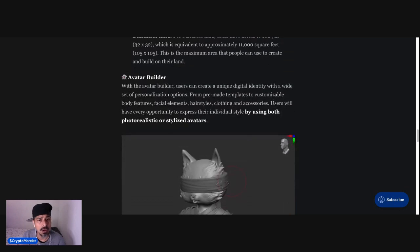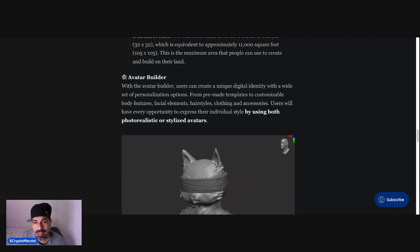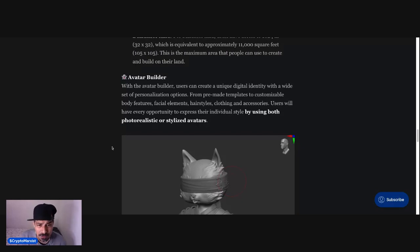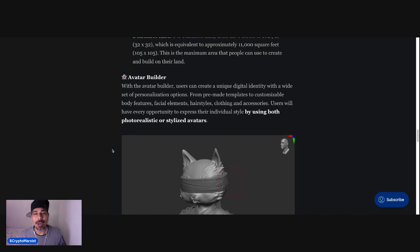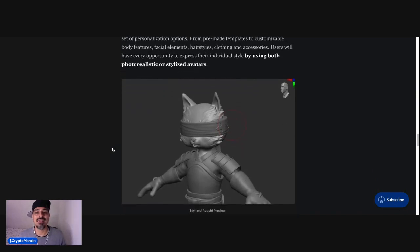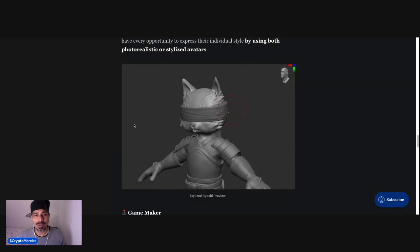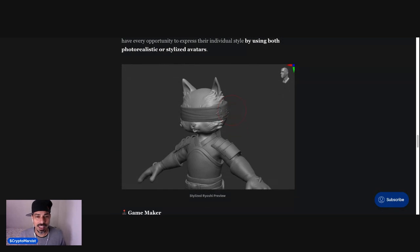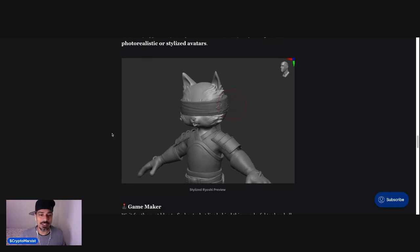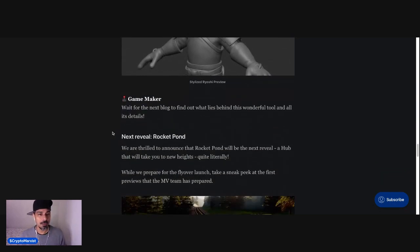Avatar Builder. With the Avatar Builder, users can create a unique digital identity with a wide set of personalization options. From pre-made templates to customizable body features, facial elements, hairstyles, clothing, and accessories, users will have every opportunity to express their individual style by using both photorealistic or stylized avatars. And here you have a stylized Ryoshi preview. That's awesome. That's actually pretty sick. To be honest, that's pretty sick. It looks almost like those 3D images from 3D printers right before they get pressed or printed.